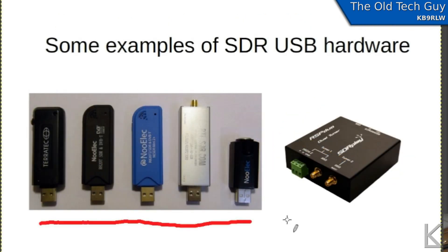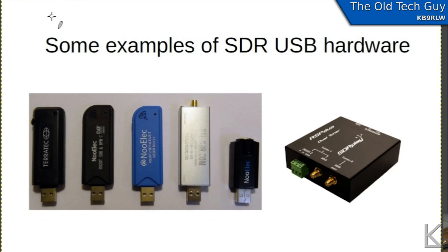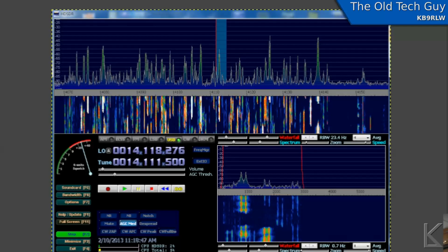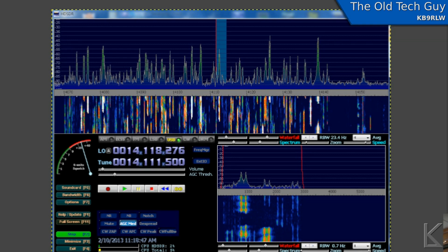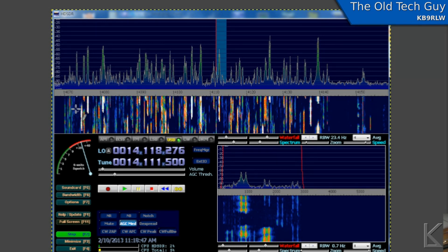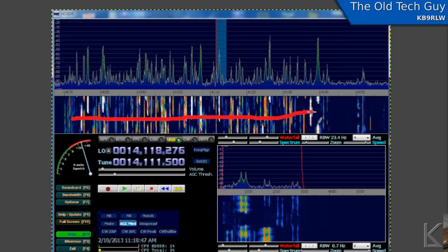Software. There's a lot of free software out there. There's some commercial software, but there is also free software. A popular one for Windows is HDSDR shown here, and it allows you to tune all over the radio spectrum. Look at a waterfall of the spectrum here and see where the signals are. Pick and choose the signals you want. Pick and choose the mode that you want.